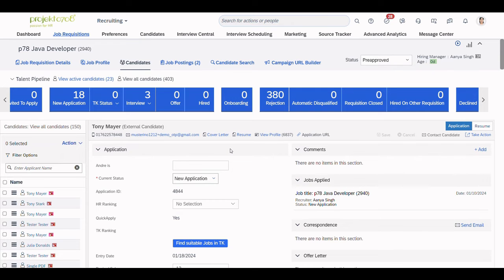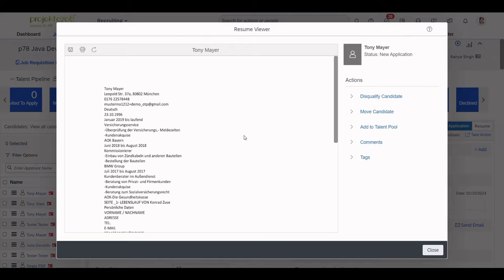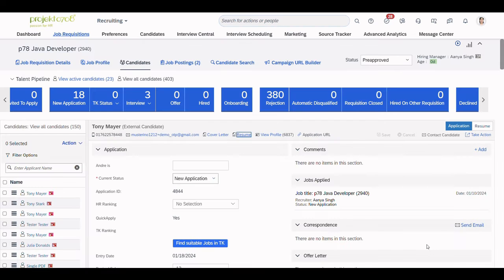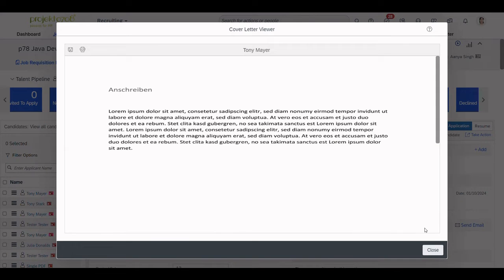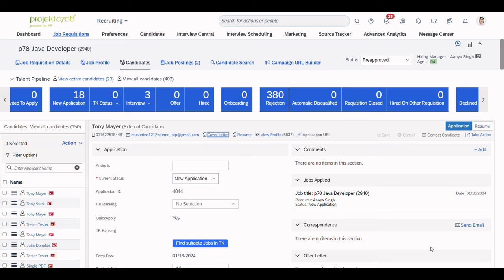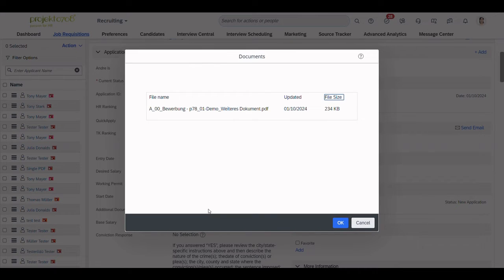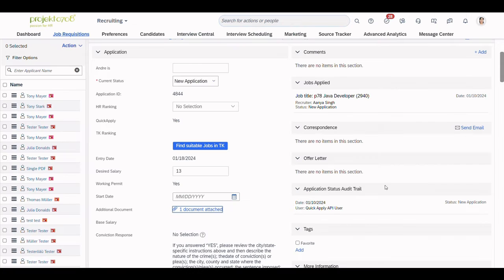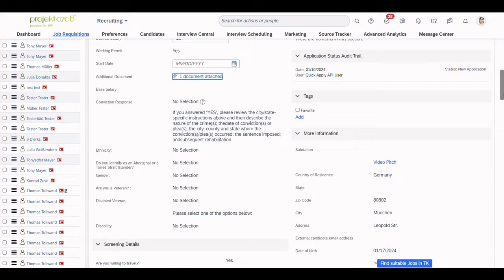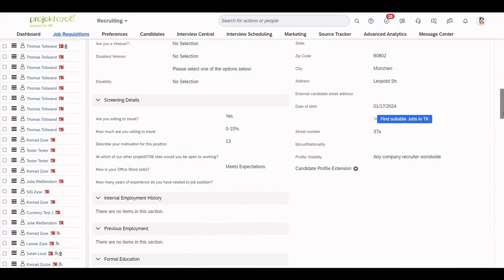Here, we can see that all the relevant data has been received. We see our CV, our cover letter, the additional documents we've uploaded, and here are also the answers to the pre-screening questions.